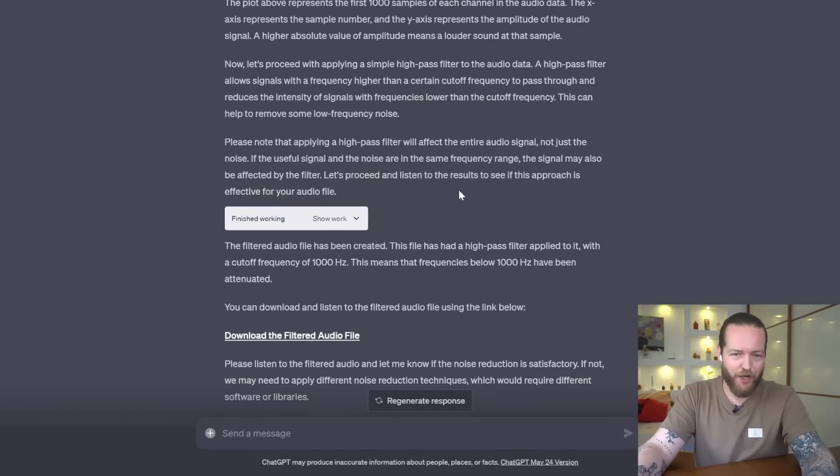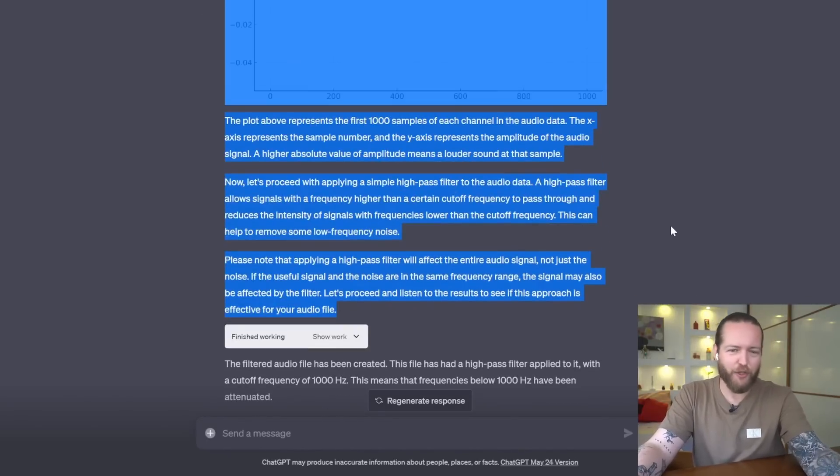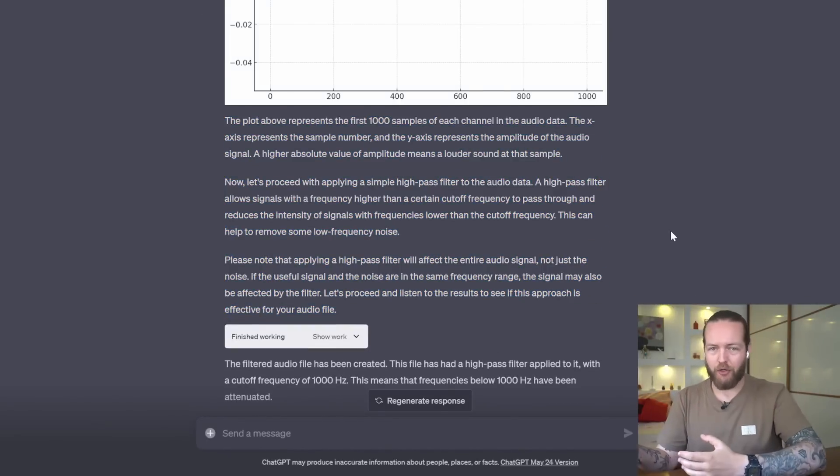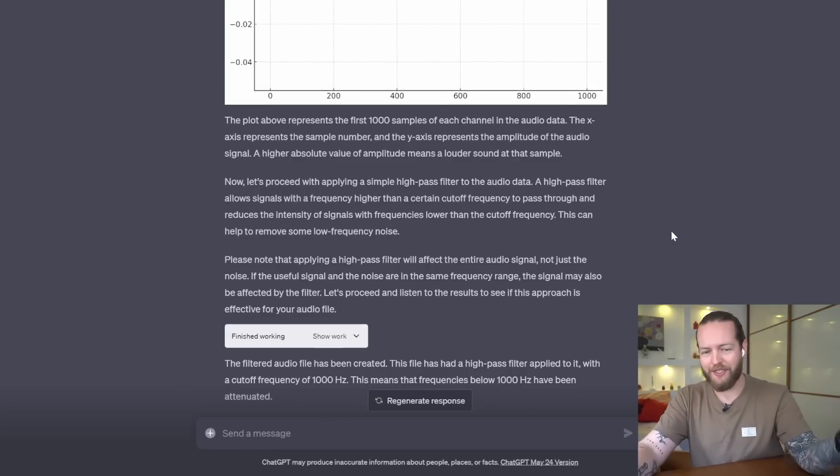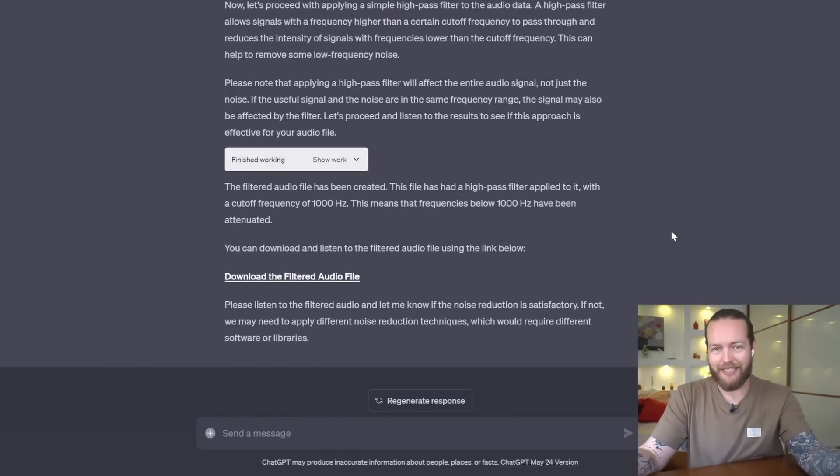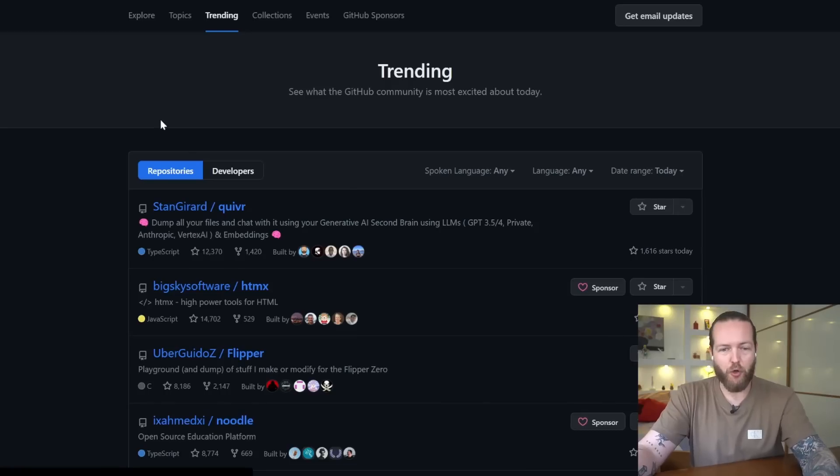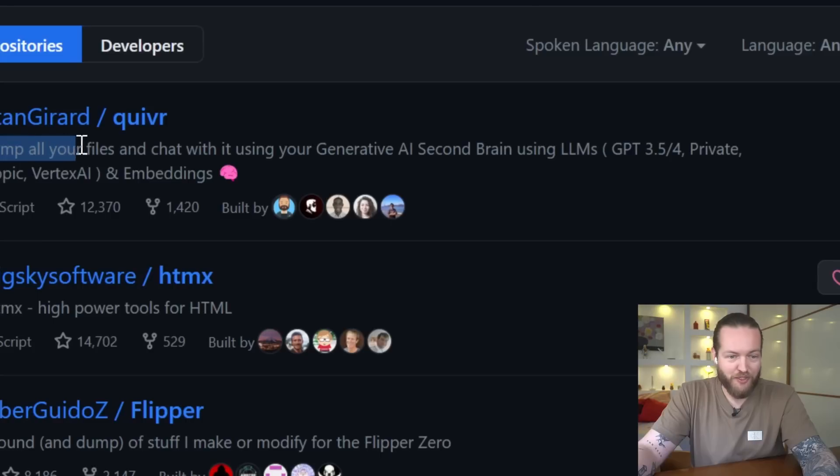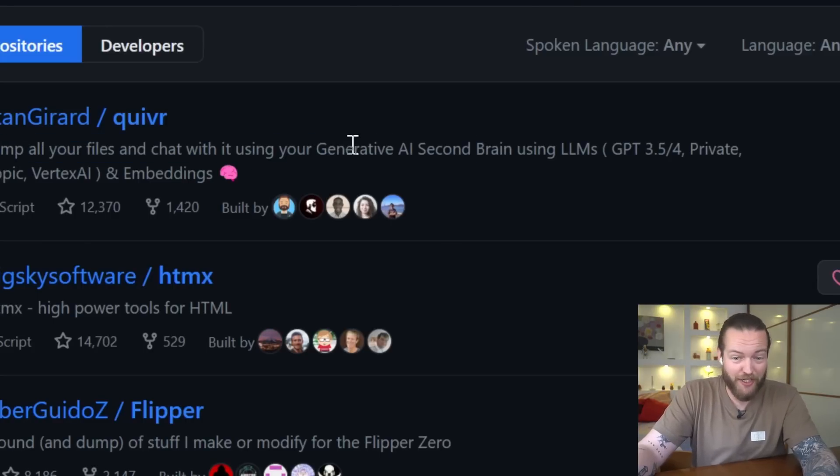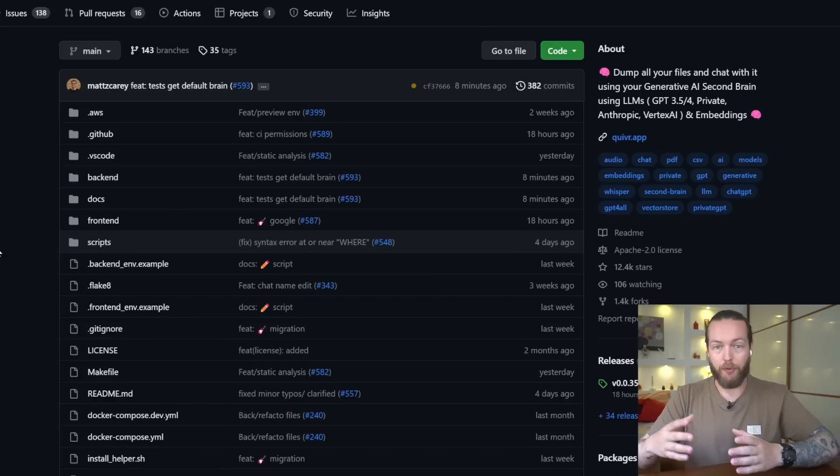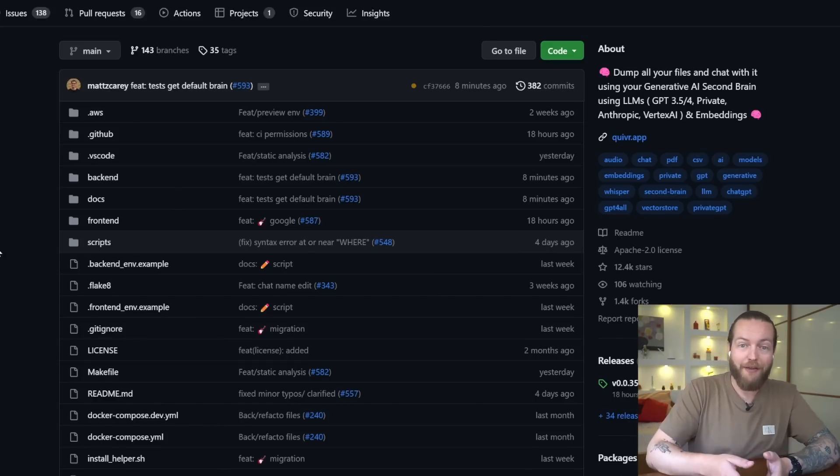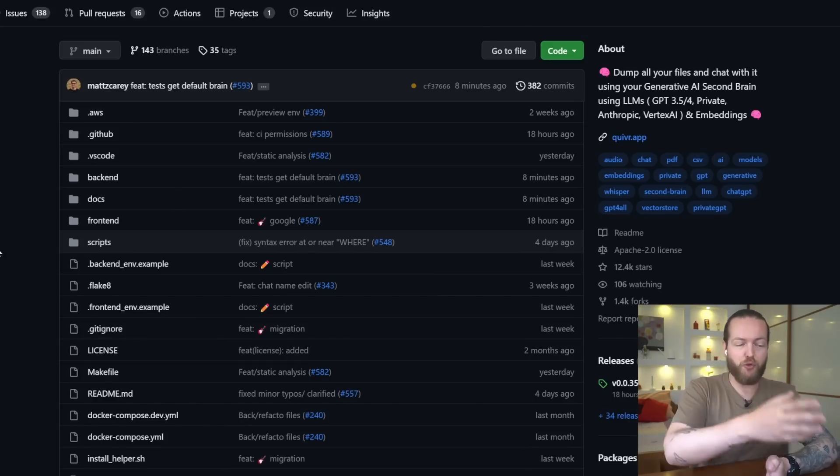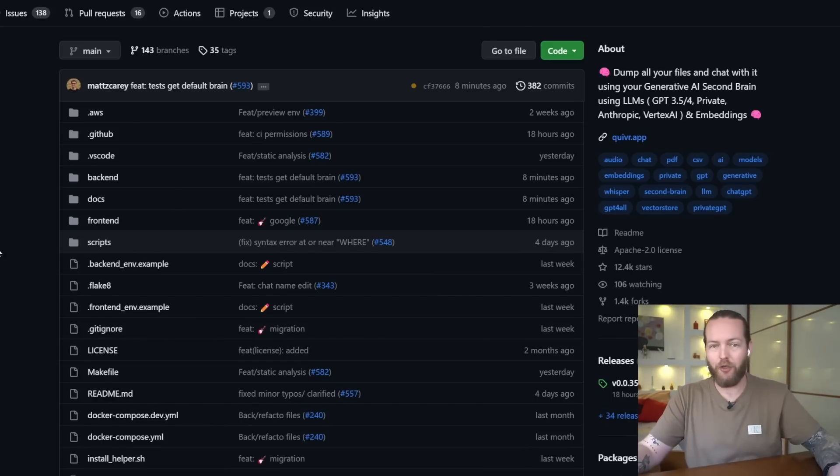Now the results of this wasn't the greatest because of the way it applied the noise reduction. We have great models on how to do this free and open source, so this will be really good in just the next iteration. Number 14: understand code. Imagine you go to GitHub trending, like this one where you can dump all your files and chat with it using generative AI, second brain. You could upload any JS or Python files to ChatGPT and it can tell you what it is in plain and simple English.